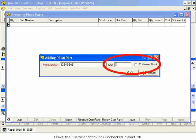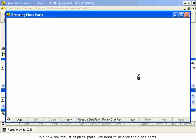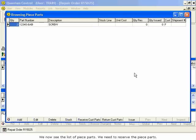Leave the Customer Stock box unchecked. Select OK. We now see the list of piece parts.